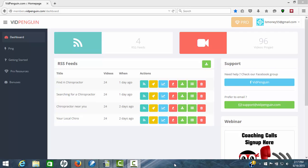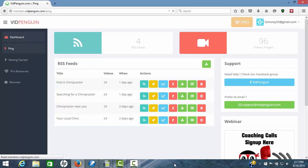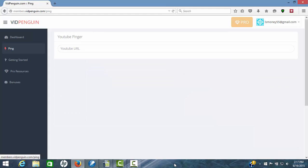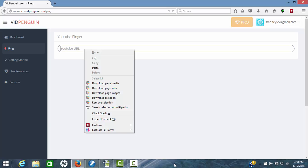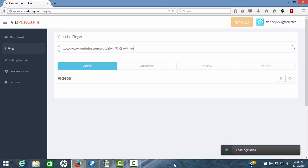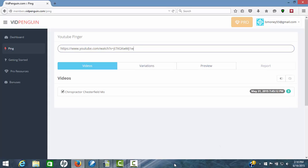This is in my account in VidPenguin. We'll click on this one button called Ping. Once we get over there, the thing you will need to do is have the URL for a video that you're wanting to rank. Once you have that, you just simply paste it in here. I've pulled one up already so we can do that.